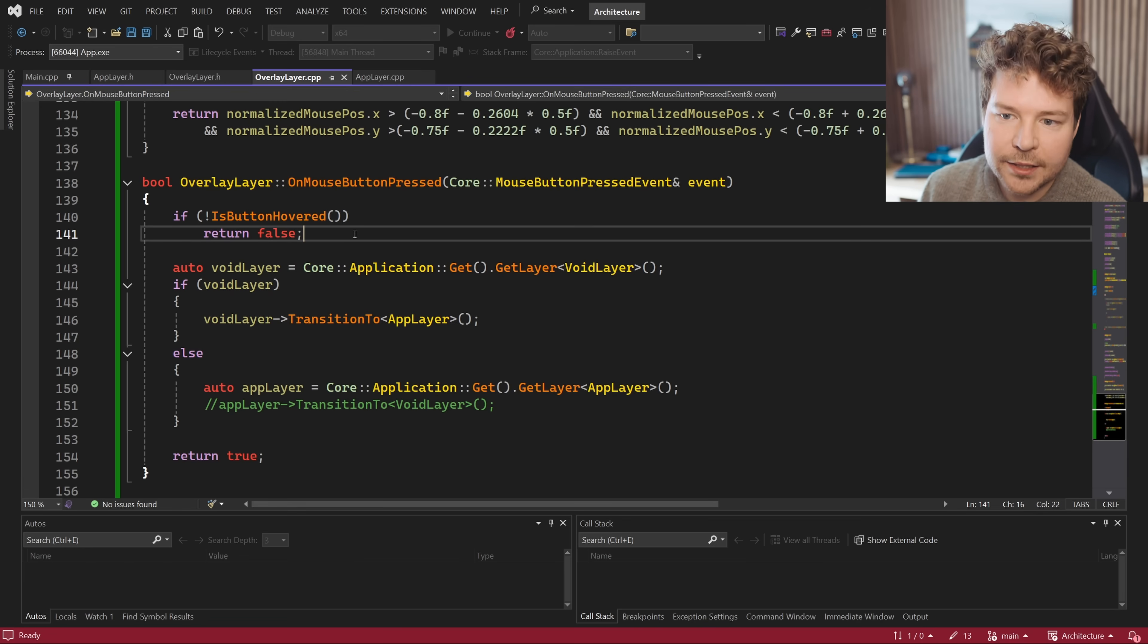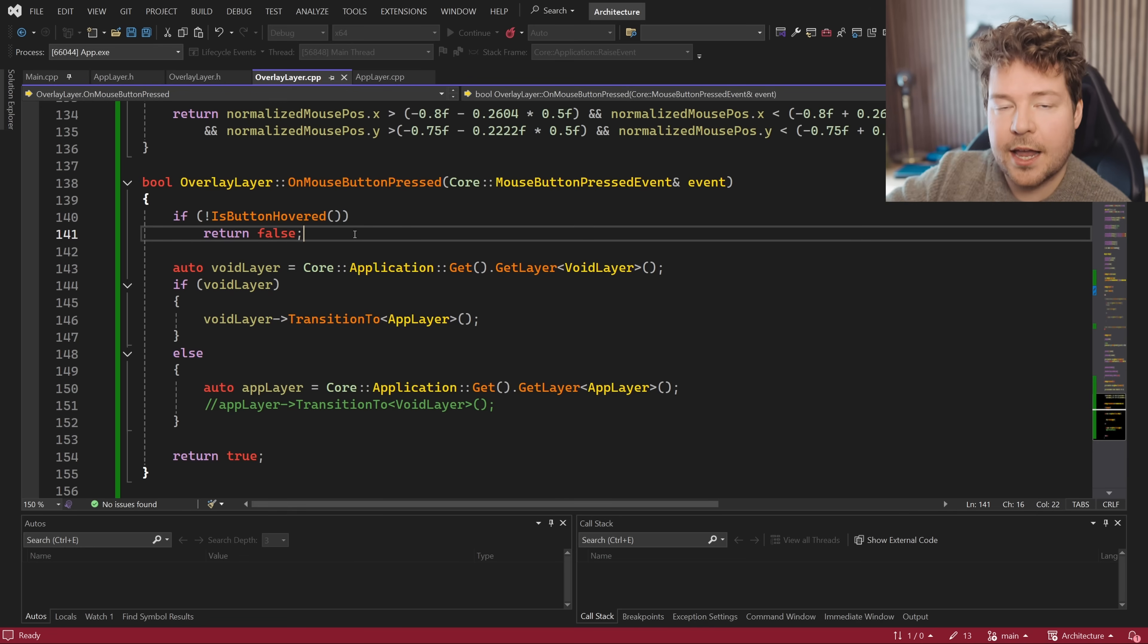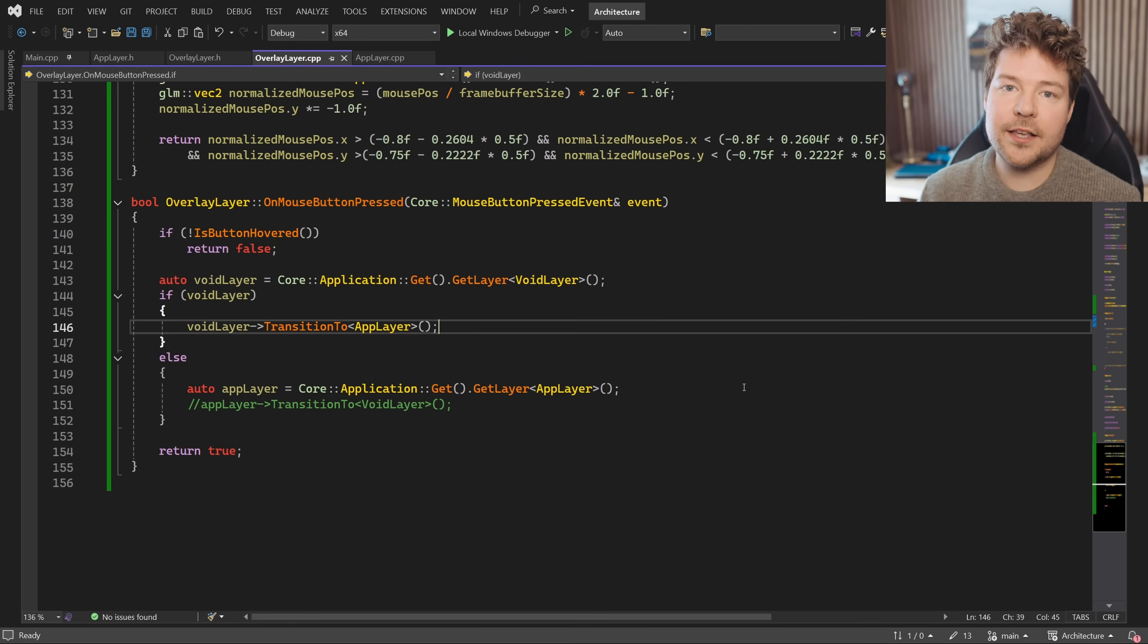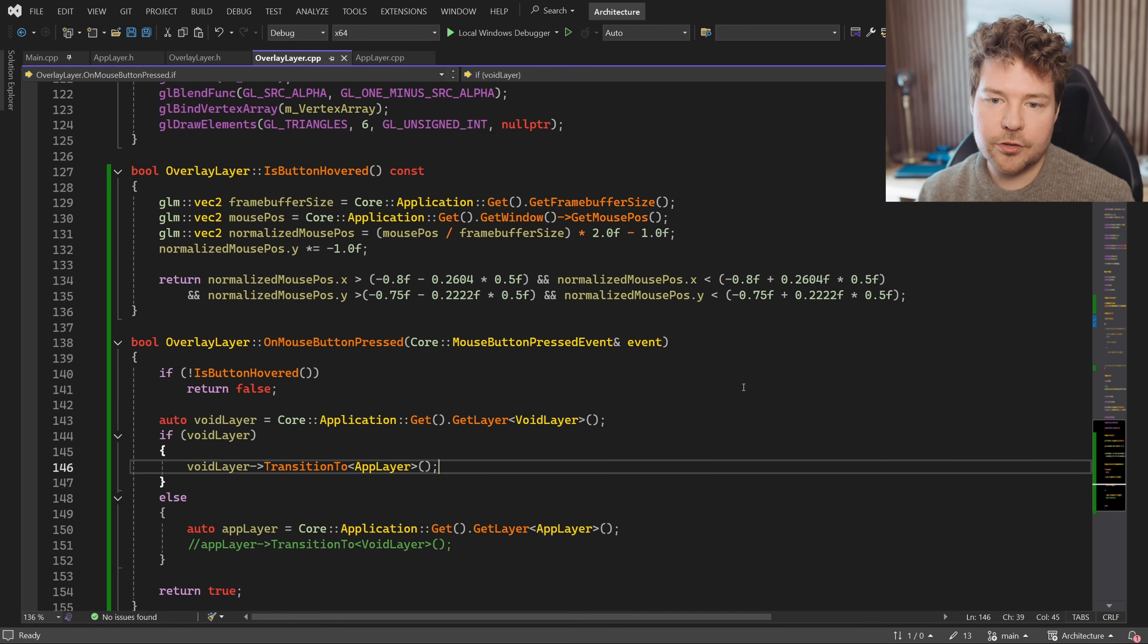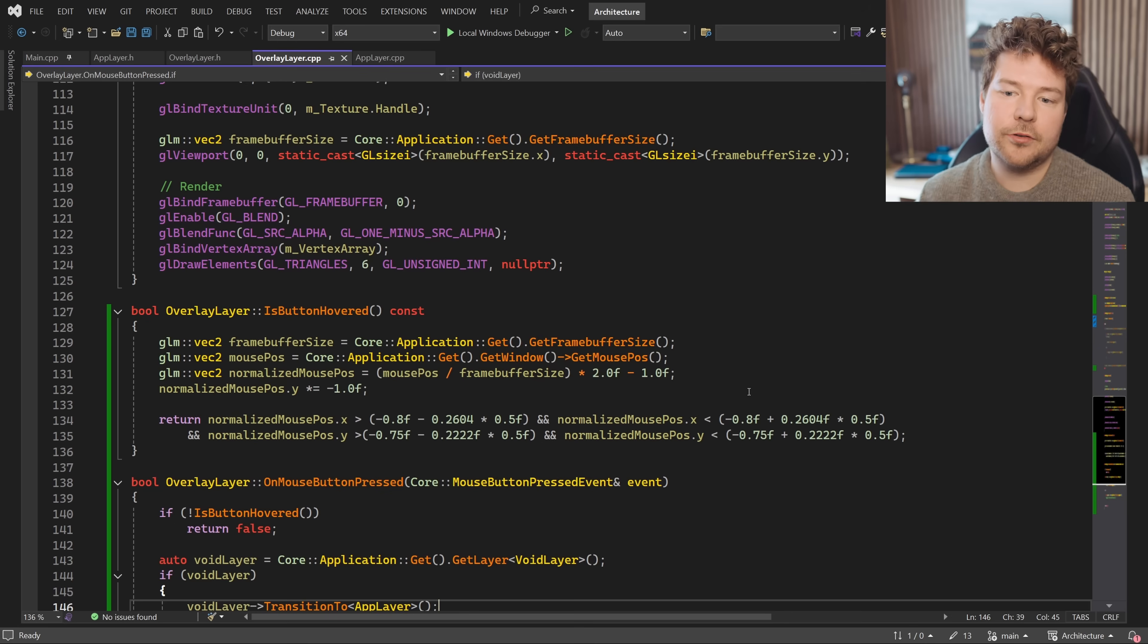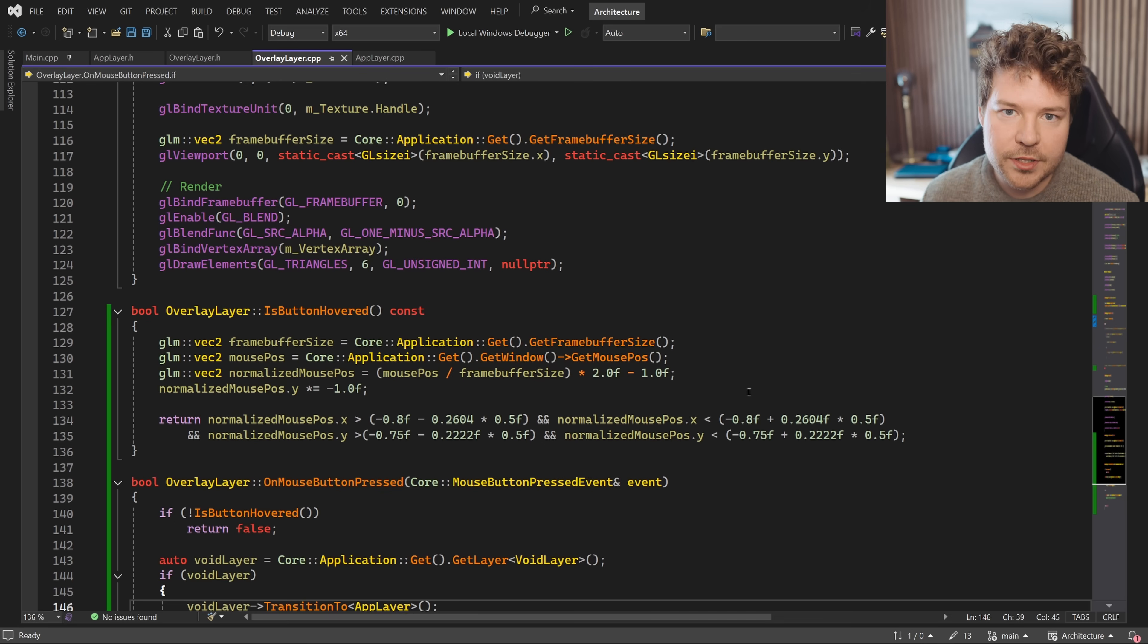So hopefully this gives you a good look into the event system from a user perspective, meaning how can I use this in my layers? Why would I want to use this? Now let's take a look at the actual implementation.